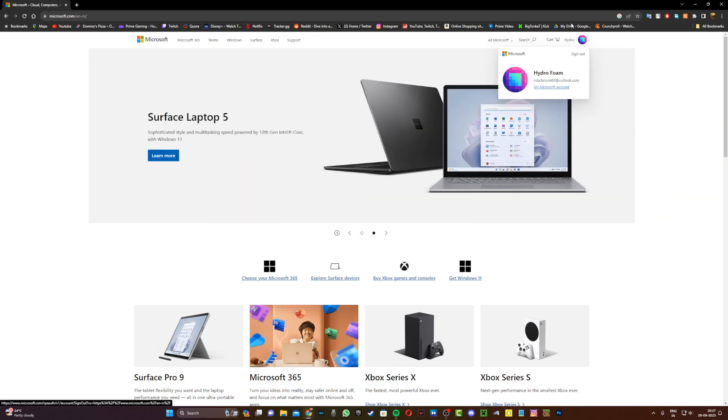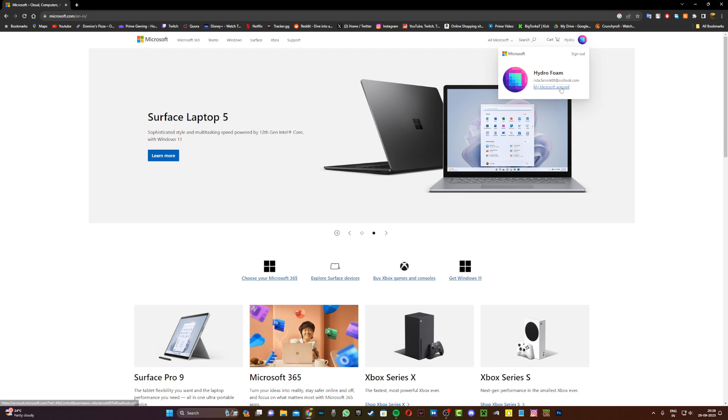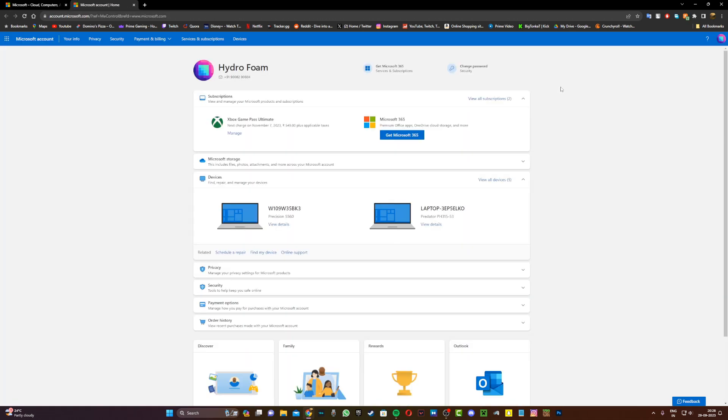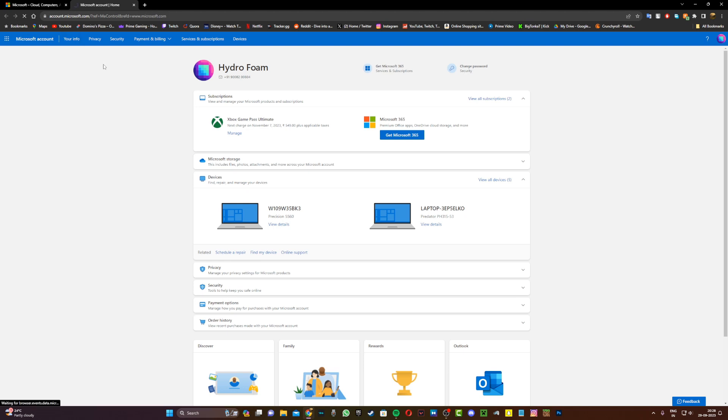Now once you're all signed in, click on this icon right over here and click on my Microsoft account. Once you do this, you should enter this new page. And once you're on the new page, click on your info on the top left hand corner right over here.